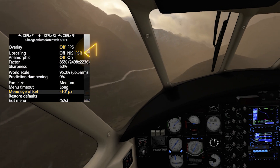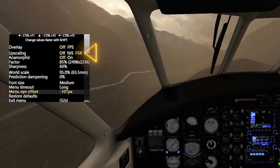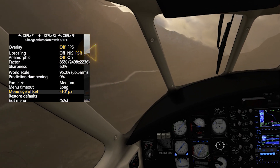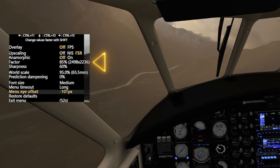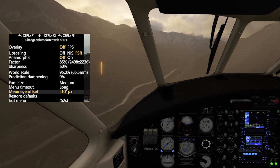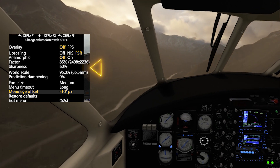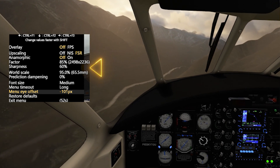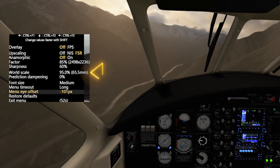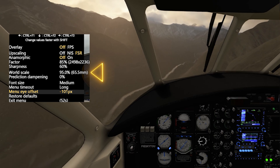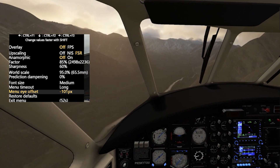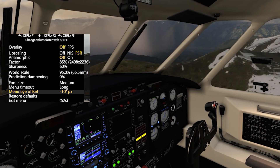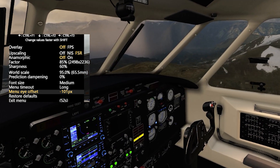I have the upscaling set to FSR, the factor is set to 85% and the sharpness is set to 60%. I'm running the World Scale tool at 95% which gives a good perspective especially in combination with the automatic IPD adjuster and it looks fabulous.